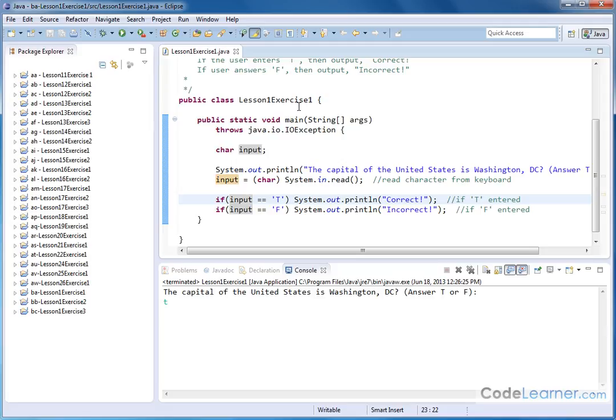So there are many ways that you might organize your program, but this is the most basic, essential way that you can get the job done to solve lesson one, exercise one here with keyboard input in Java.